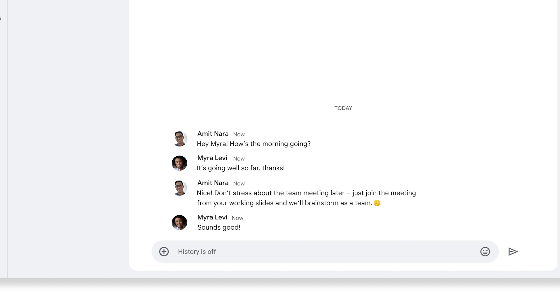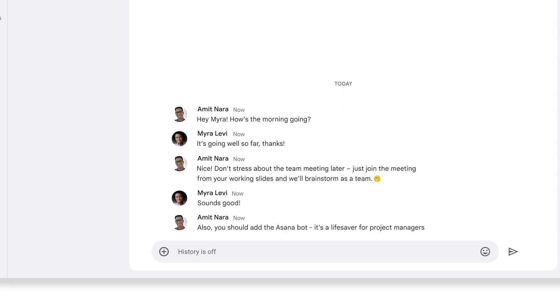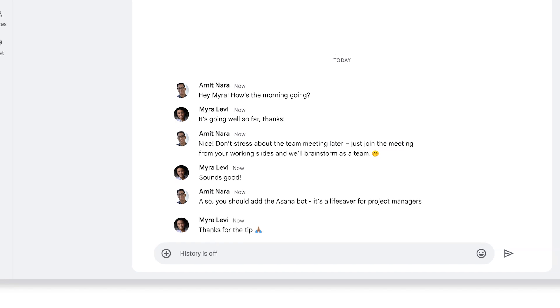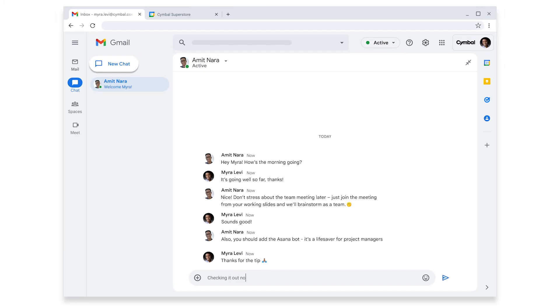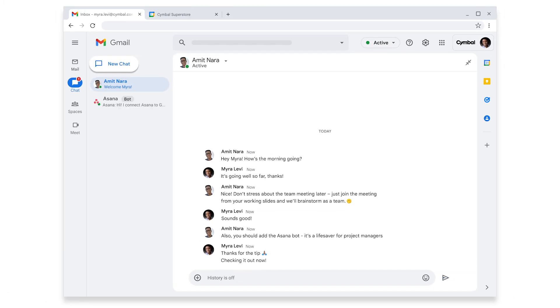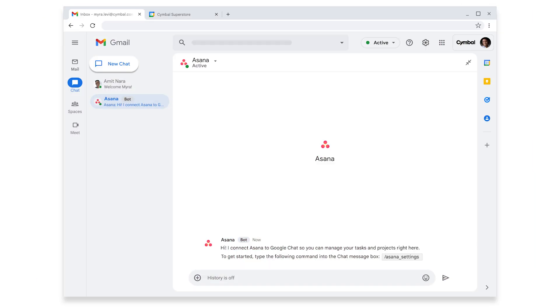It's a relief to know the team meeting will be casual. And I bet that Asana bot will come in handy on her first project. Myra has used Asana as a project manager in previous roles. And it'll be great to easily get details on her projects without leaving chat.